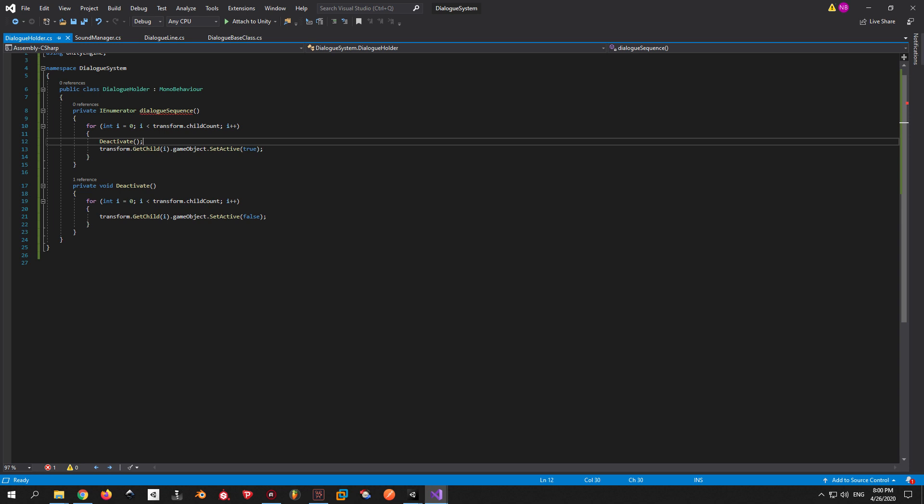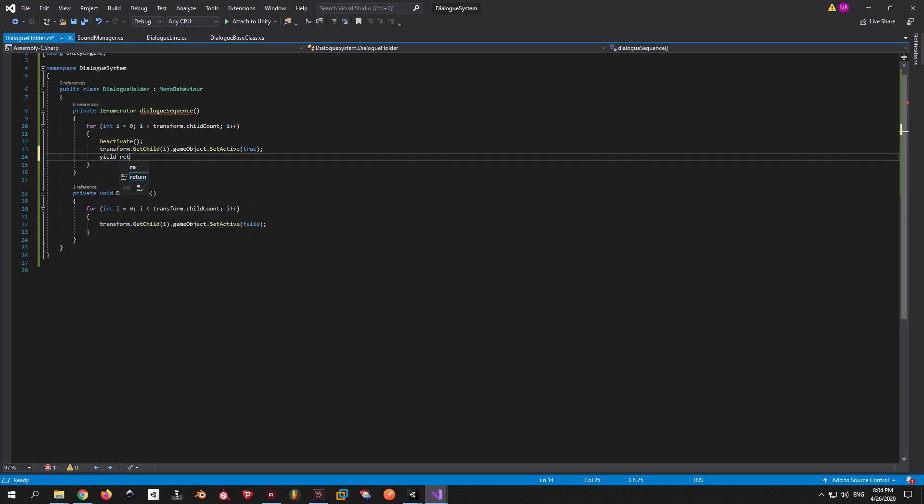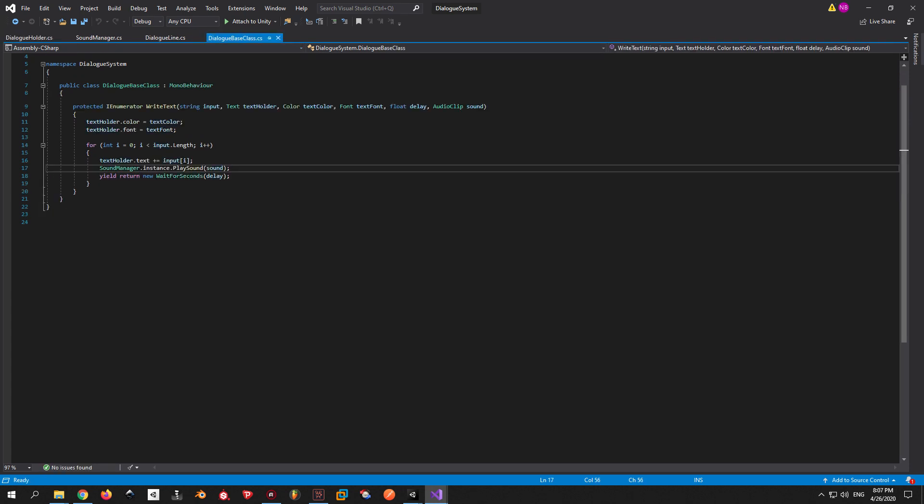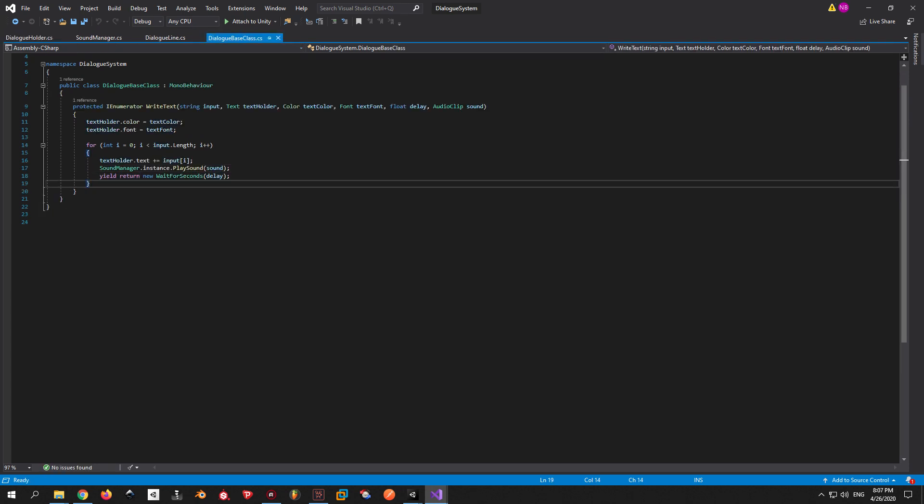So we are going to write a new function that's called deactivate and use it just before we are activating a dialogue line. Another thing that we still have to finish is to tell the dialogue sequence when exactly the line is finished, so it can activate the next one. To achieve this, we will use wait until, but we still don't have an indication when the line is finished or not.